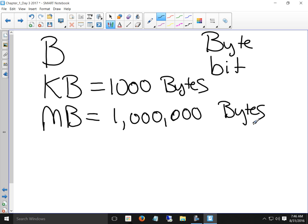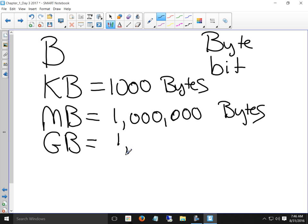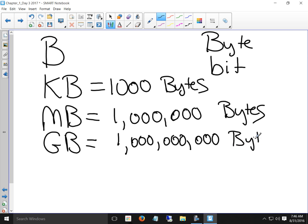What's the next denomination up? A gigabyte. A gigabyte is how many? One billion — so one billion bytes. Your laptops that you have right now all have two gigabytes of memory in them. Gigabytes is where we stop when talking about memory.